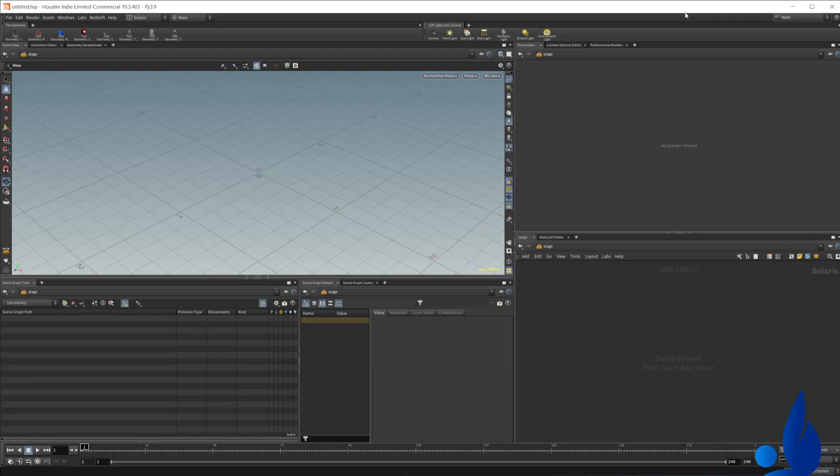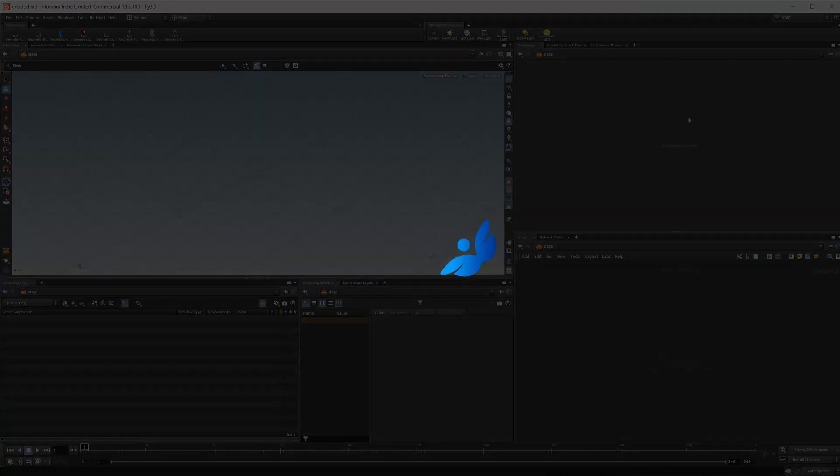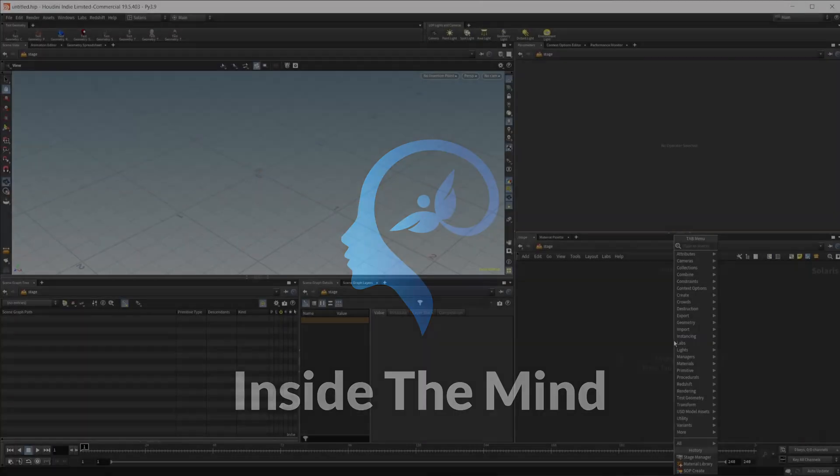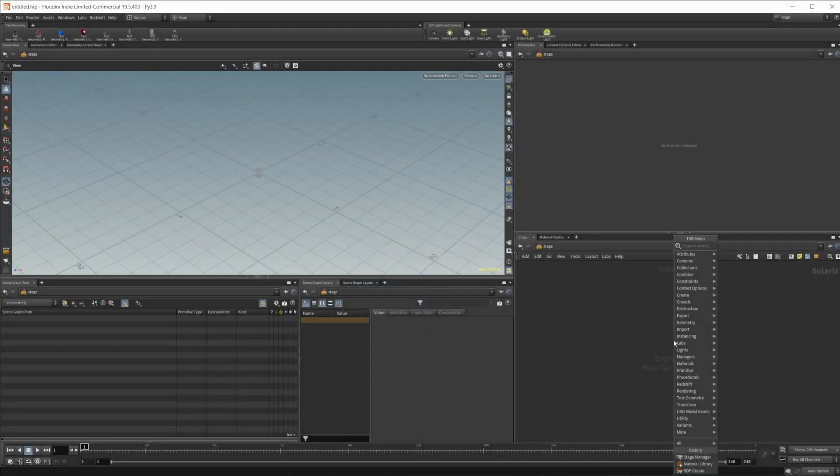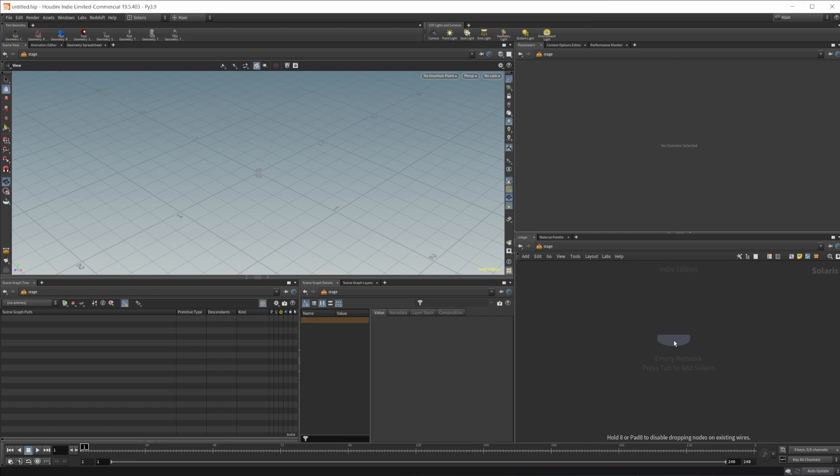Let's take a look at the Stage Manager LOP inside of Solaris and what we can use it for. Let's go ahead and just set up a bunch of random things. I'm just going to create some SOPs.